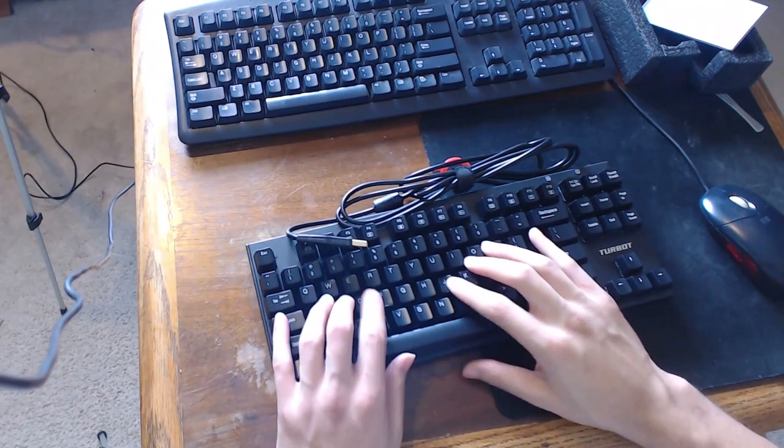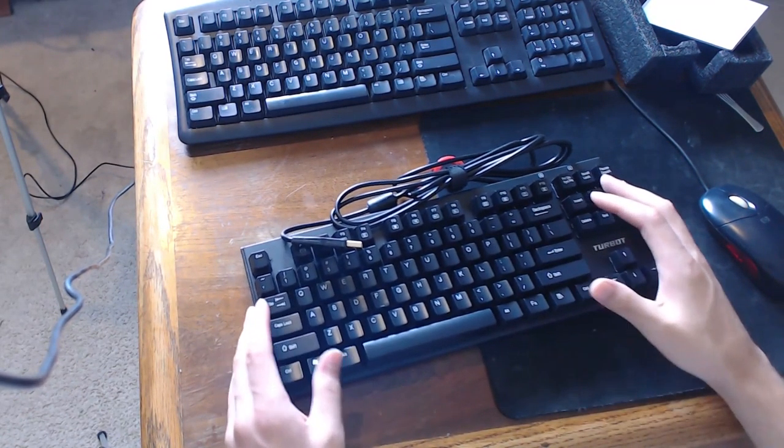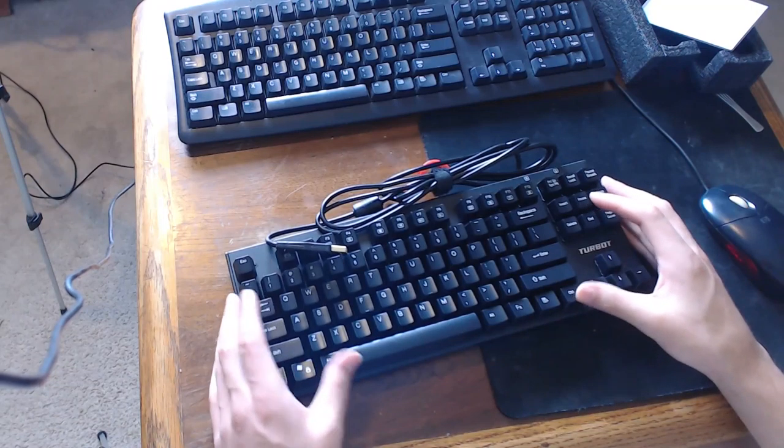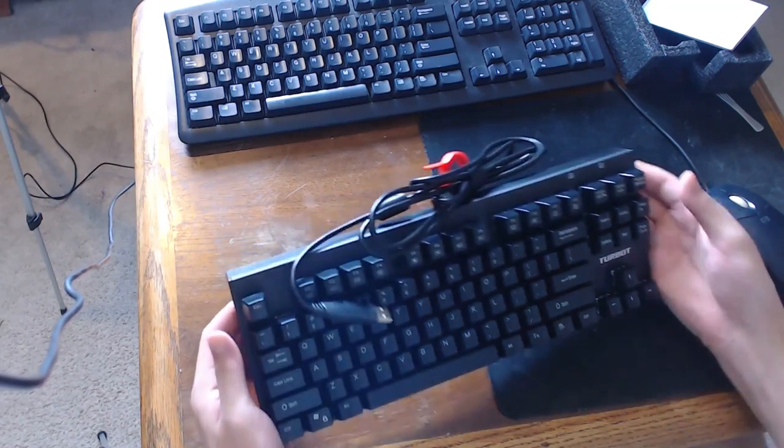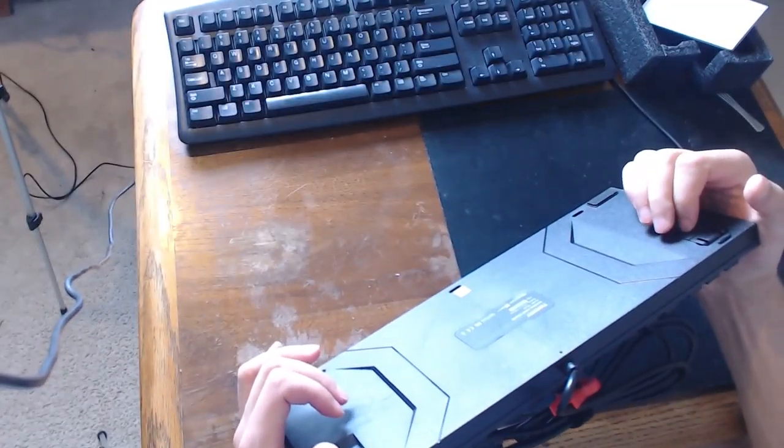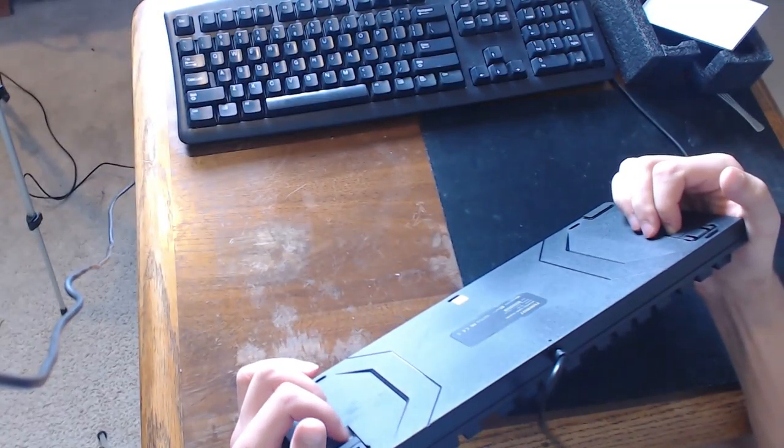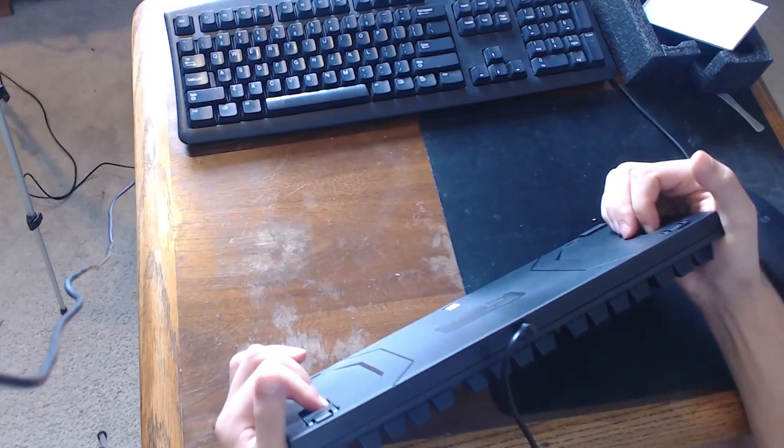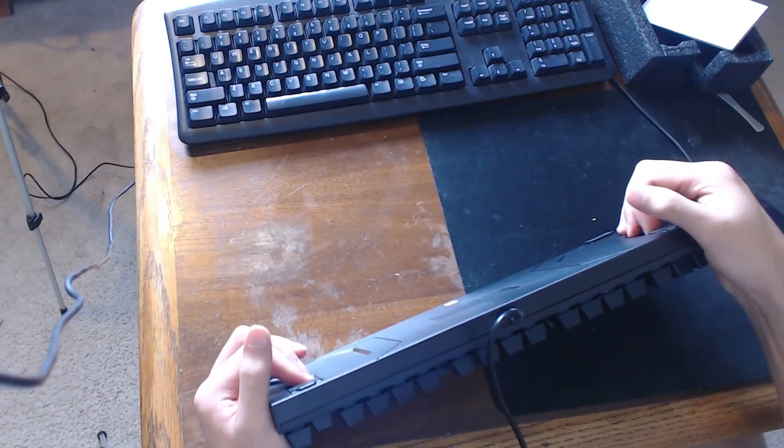So, this is the new keyboard that I'm getting, that I'm using. It's got two legs up here. They're both rubberized, both rubbery.